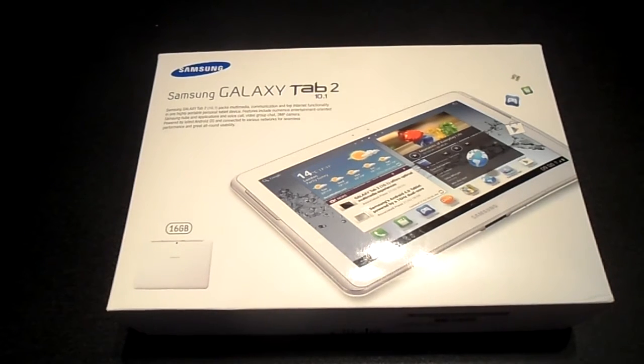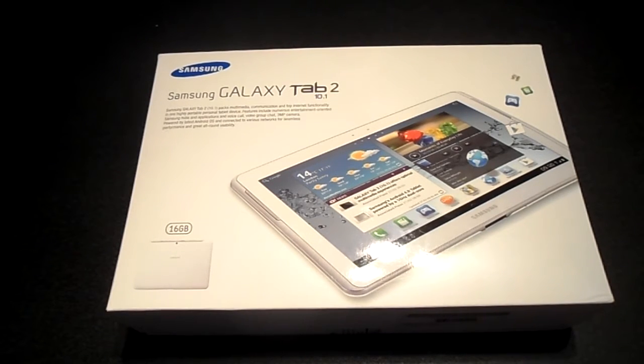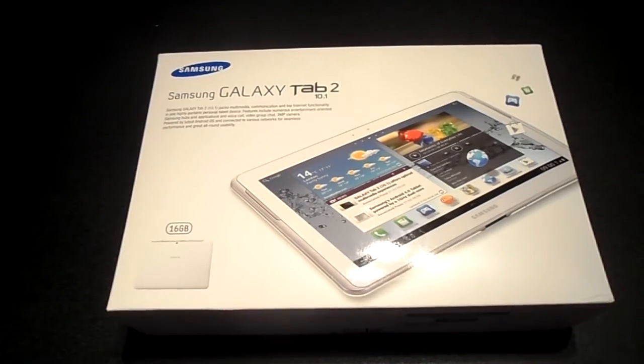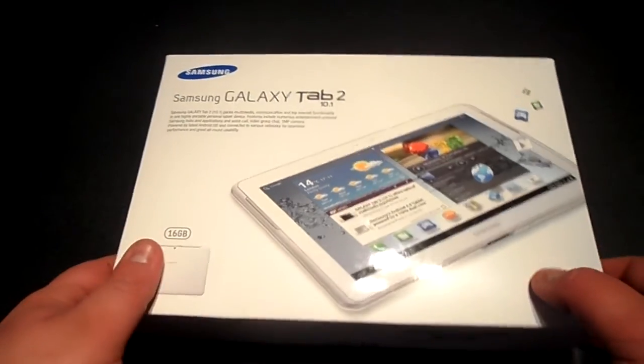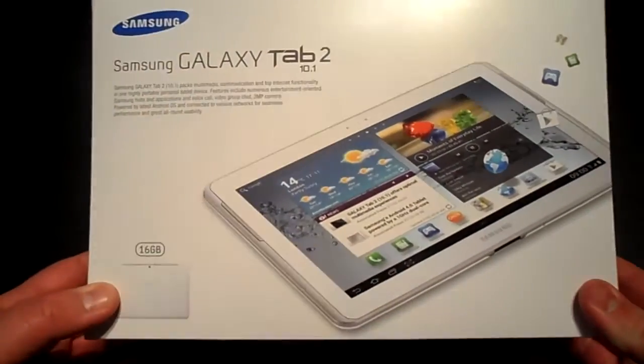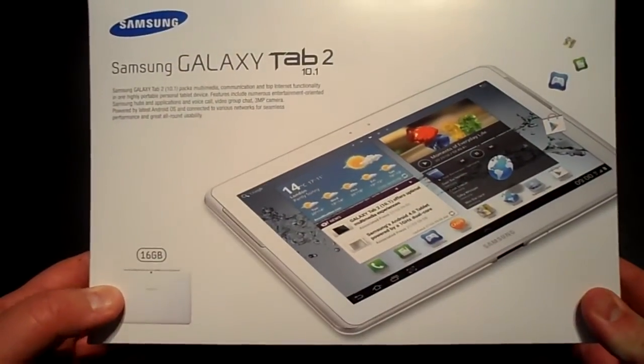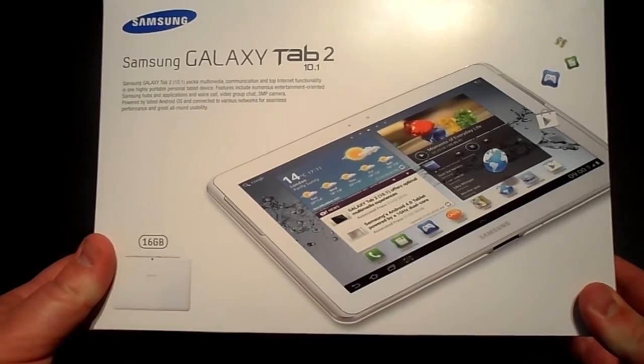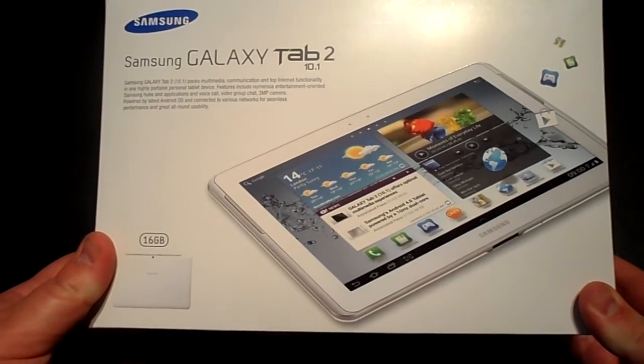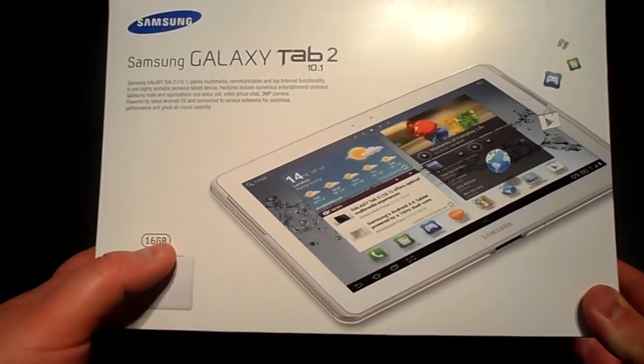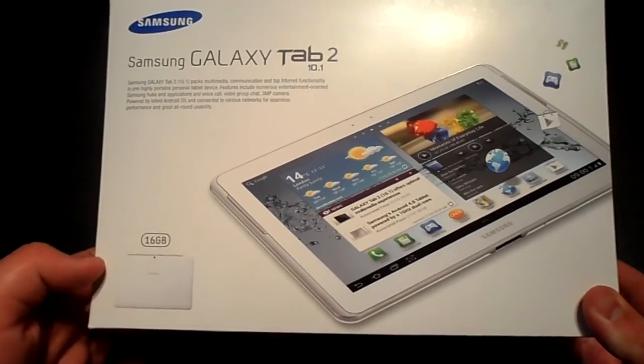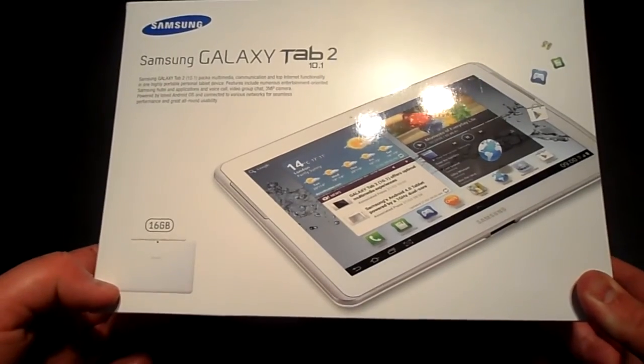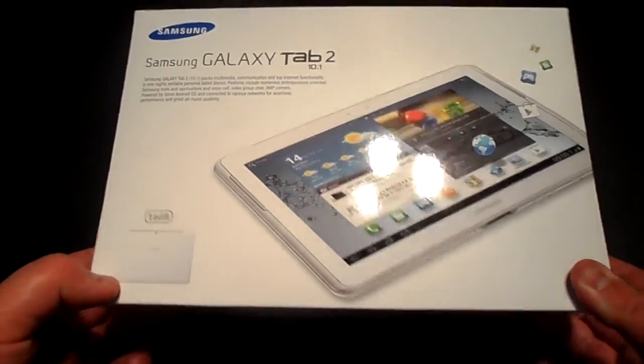We'll have a little chat about the Samsung Galaxy Tab 2 10.1. As you can see, this is the front of the box, very sleek design, very minimal, just showing the tablet on the top there. This is the 16 gigabyte white model and I think the white definitely looks really nice.